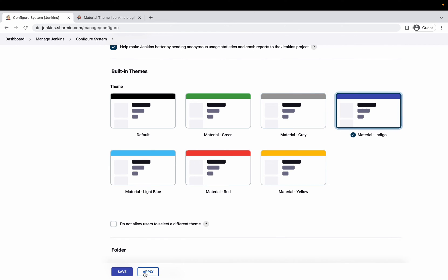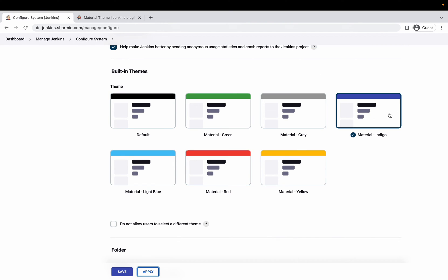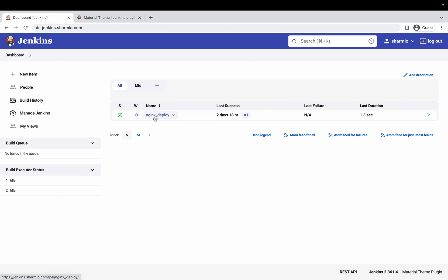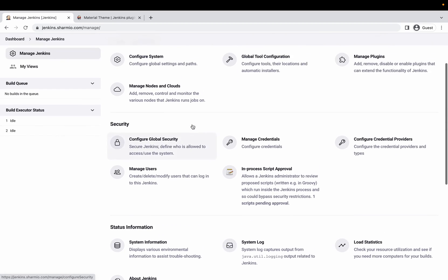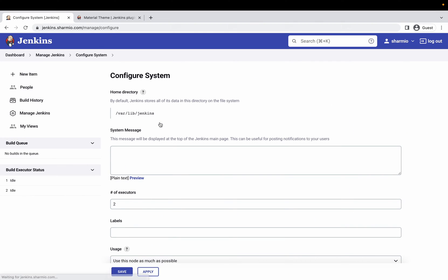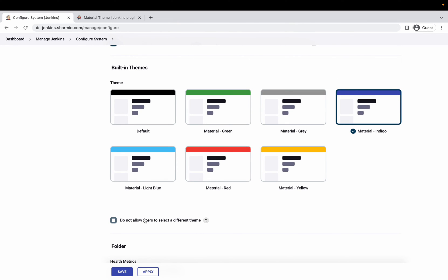For example, I'll select the Material Indigo theme. Once you've selected the theme you want, just click Apply and Save. These settings are applied at a global level. You also have a user customization option — by default, users are allowed to change their own theme. You can change this setting to 'Do not allow users to select a different theme,' which will prevent individual users from overriding the global theme.